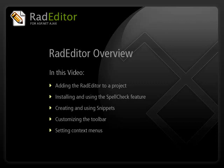In this video, we'll take a quick look at some of the major features of the RAD editor, including how to install it, how to use the spell check feature, how to customize the toolbar, how to create new snippets, and how to set the context menus.